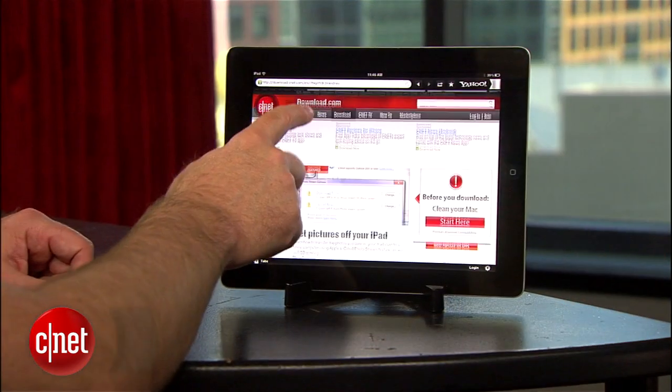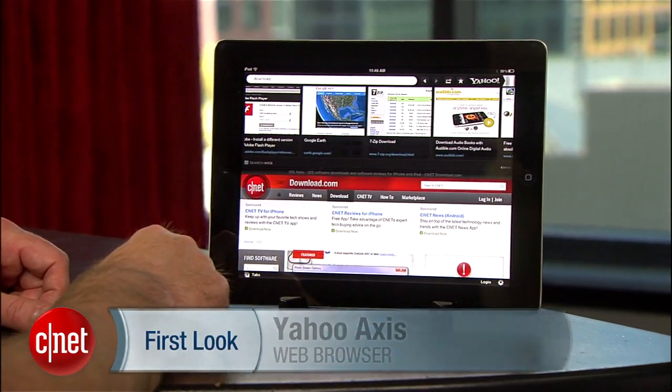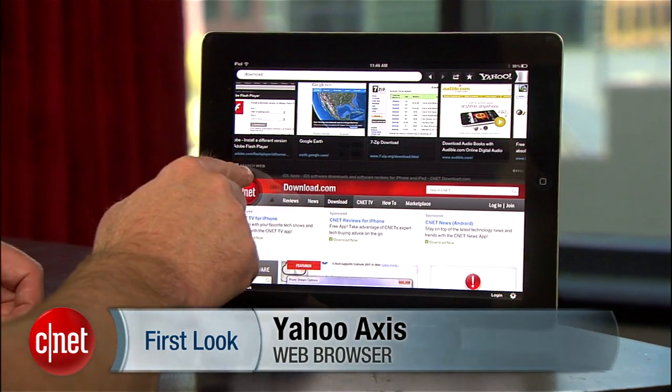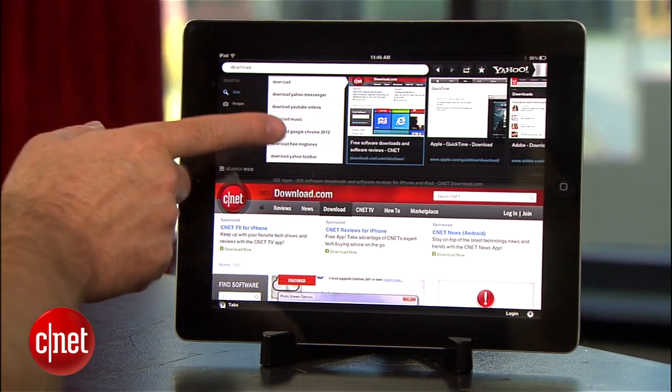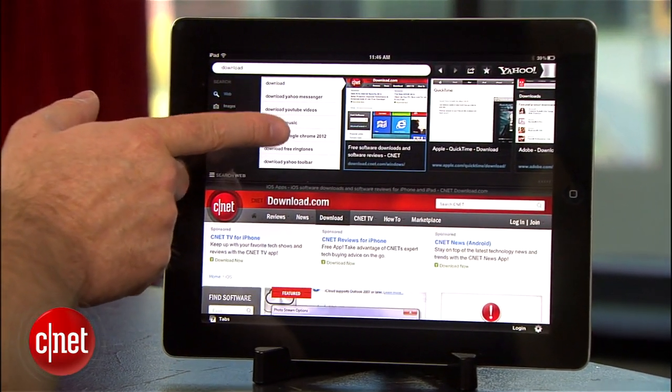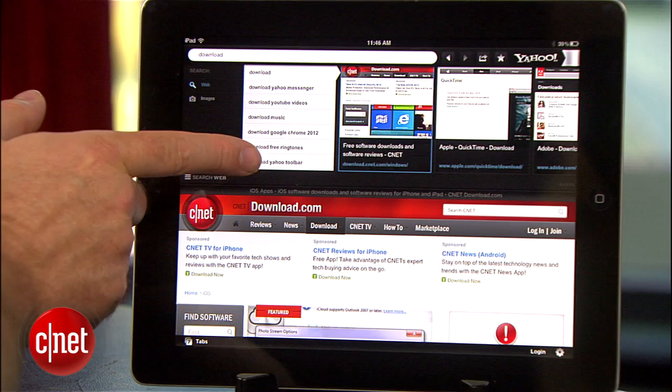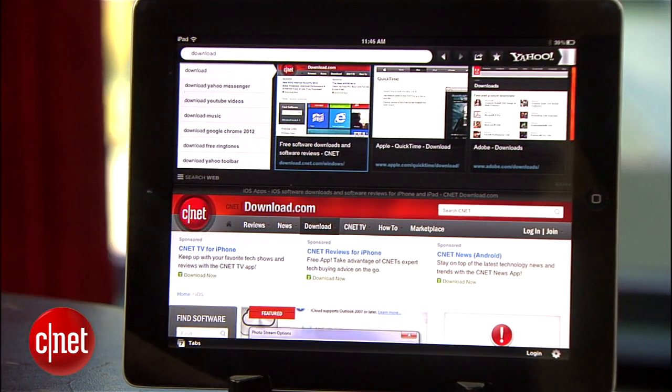Overall, Axis doesn't offer all the features of a full-fledged web browser, but it does have a slick interface for performing web searches, saving web pages, and sharing sites with your friends. You can grab Axis for free right now at the iTunes App Store. That's it for this first look at Yahoo Axis. I'm Jason Parker for CNET. Thanks for watching.